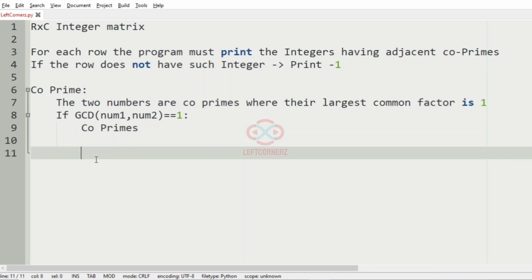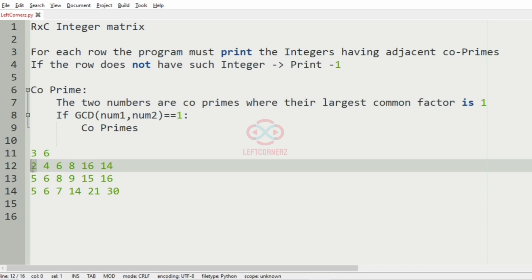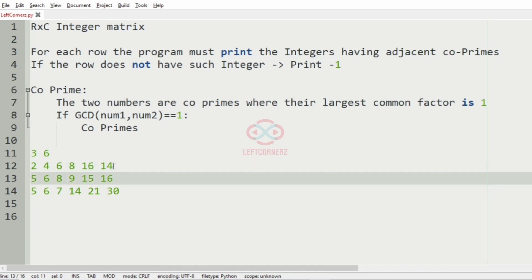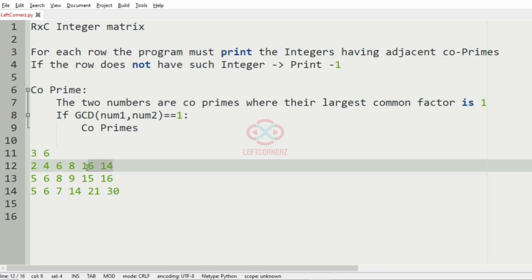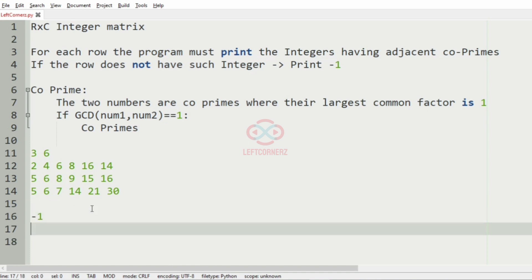We will take our first test case. In this case we have a 3×6 matrix. Taking the first row: for 2, the only adjacent element is 4, and 2 and 4 do not have GCD of 1. For 4, the adjacents are 2 and 6, both do not have GCD of 1. For 6, the adjacents are 4 and 8, they also do not have GCD of 1. For 8, the adjacents are 6 and 16, they also do not have GCD of 1. For 14, the adjacent is 16, and 14 and 16 do not have GCD of 1. So we will print minus one for this row.